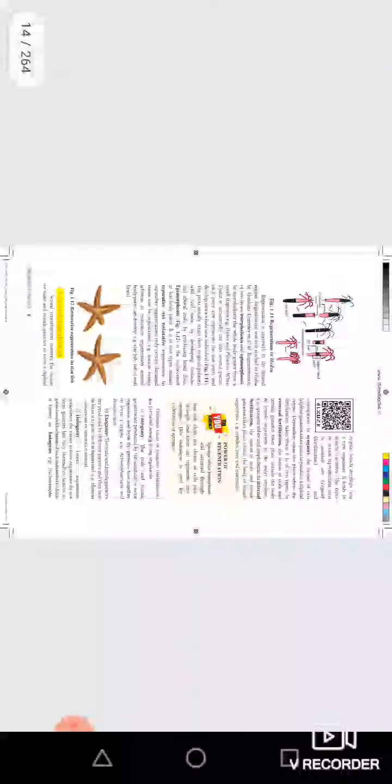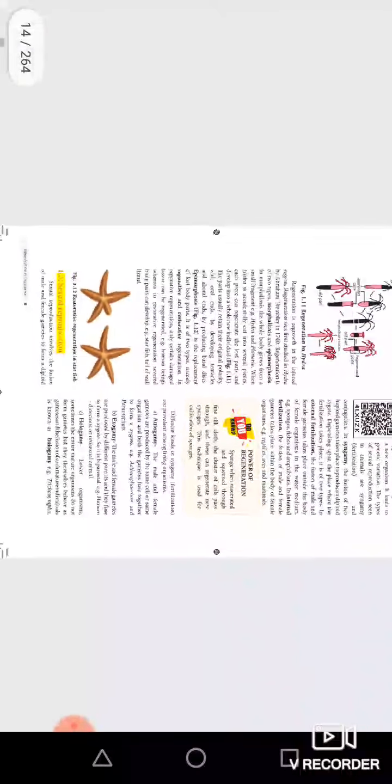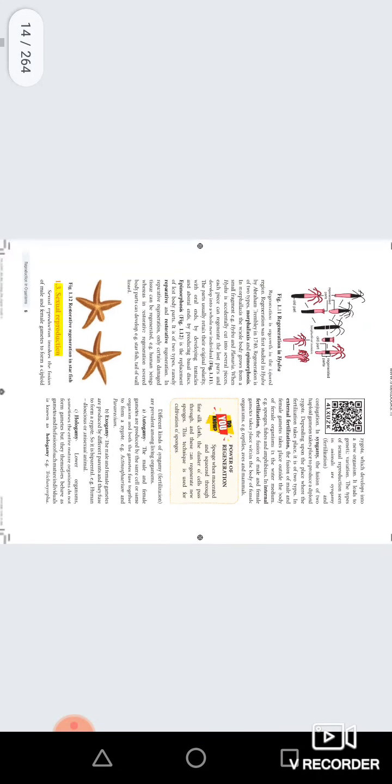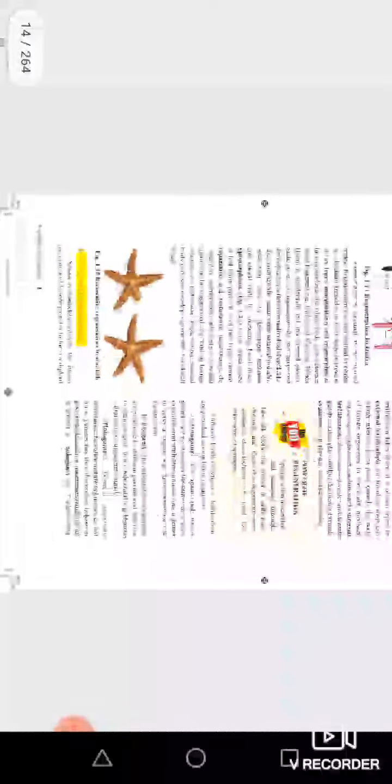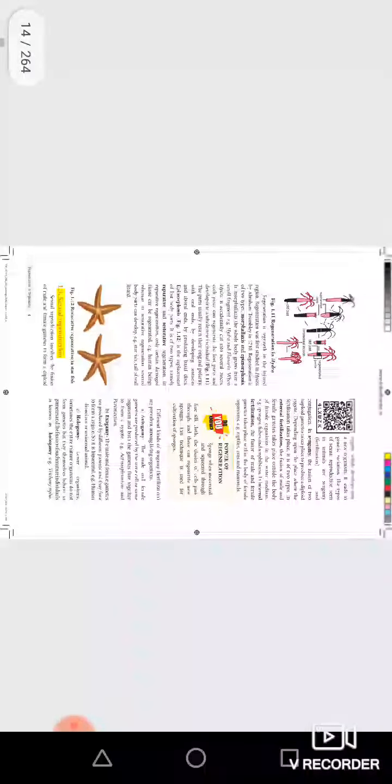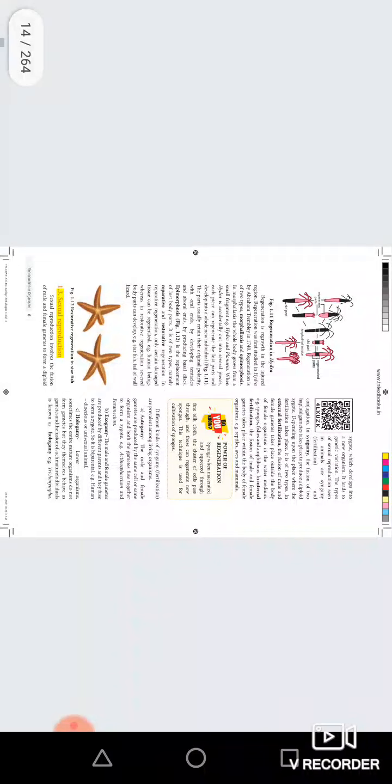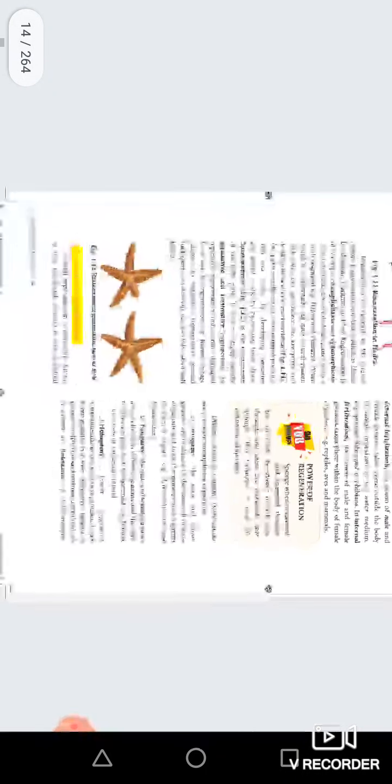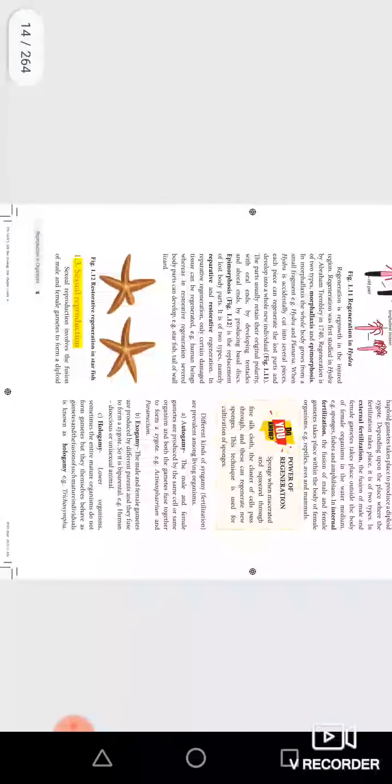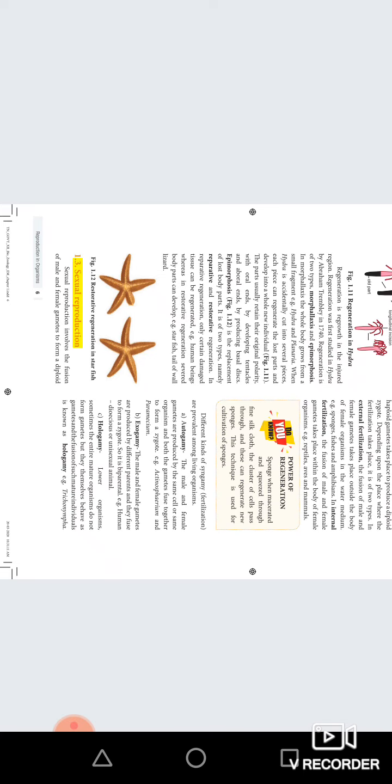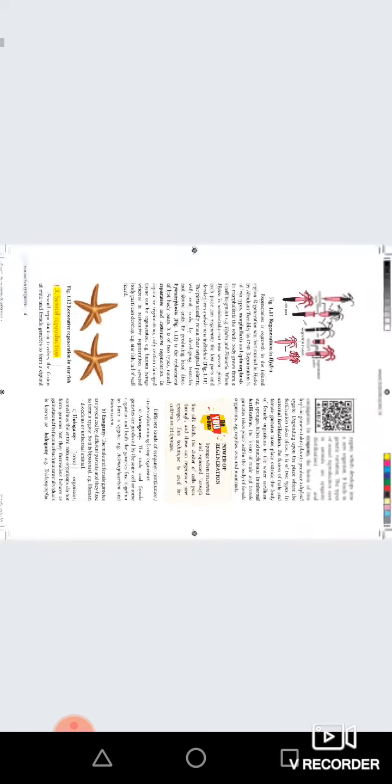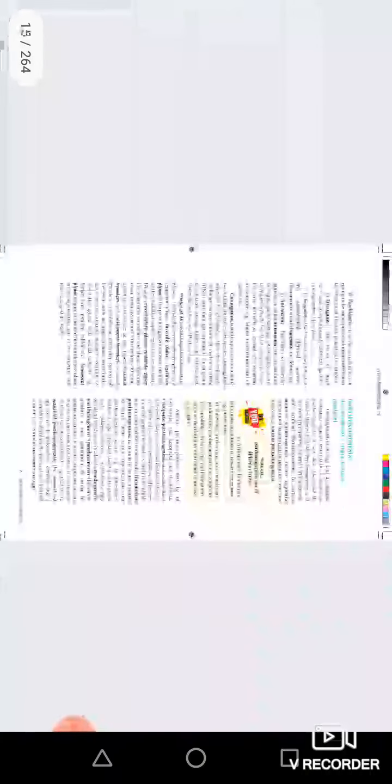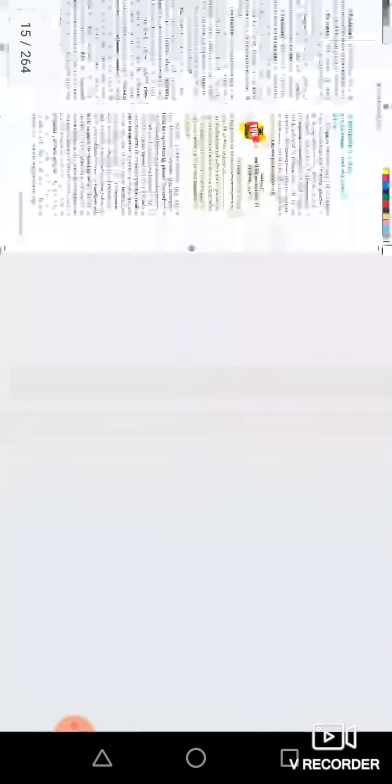Note 2: asexual reproduction. This is page number 6. This page is called Parthenogenesis.